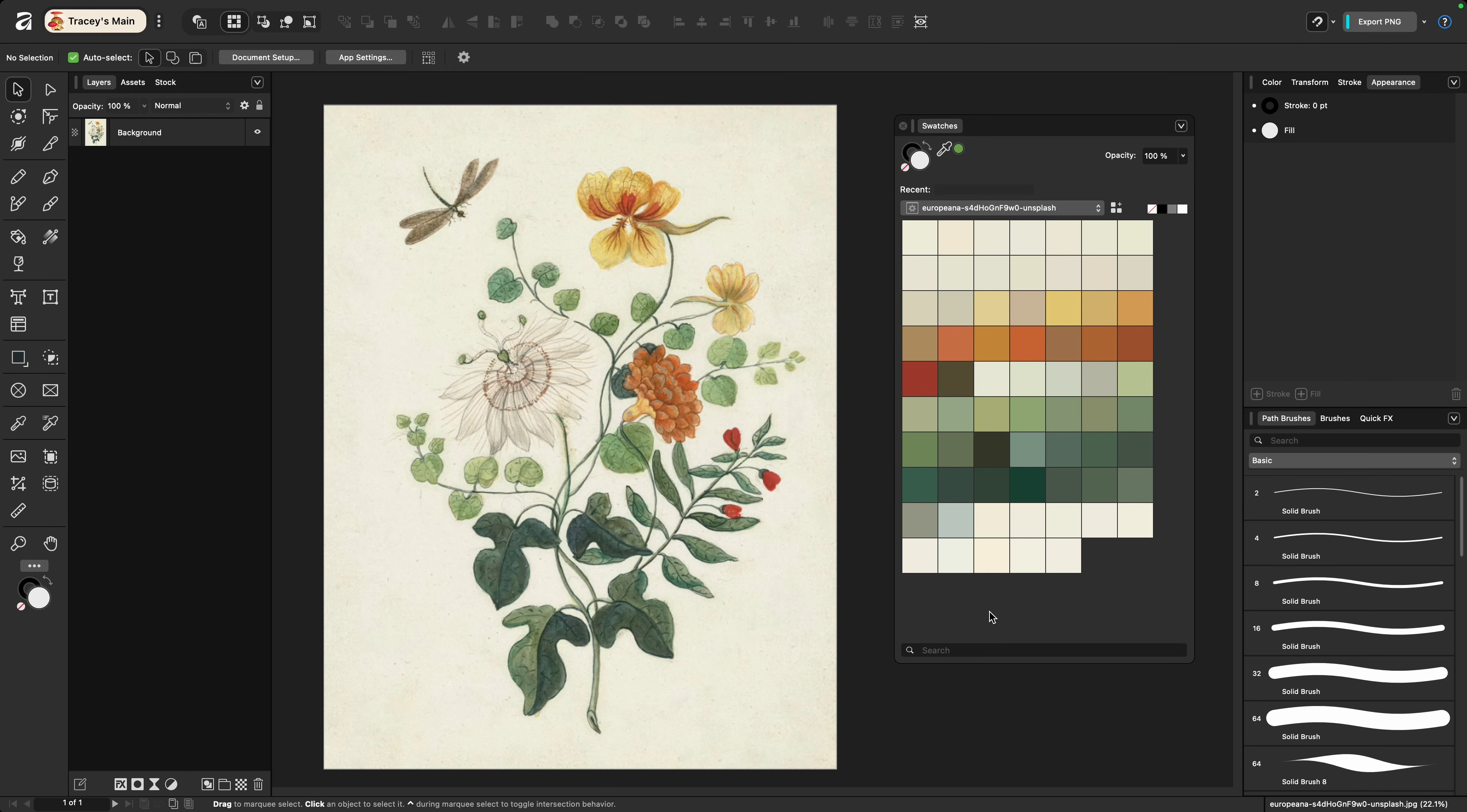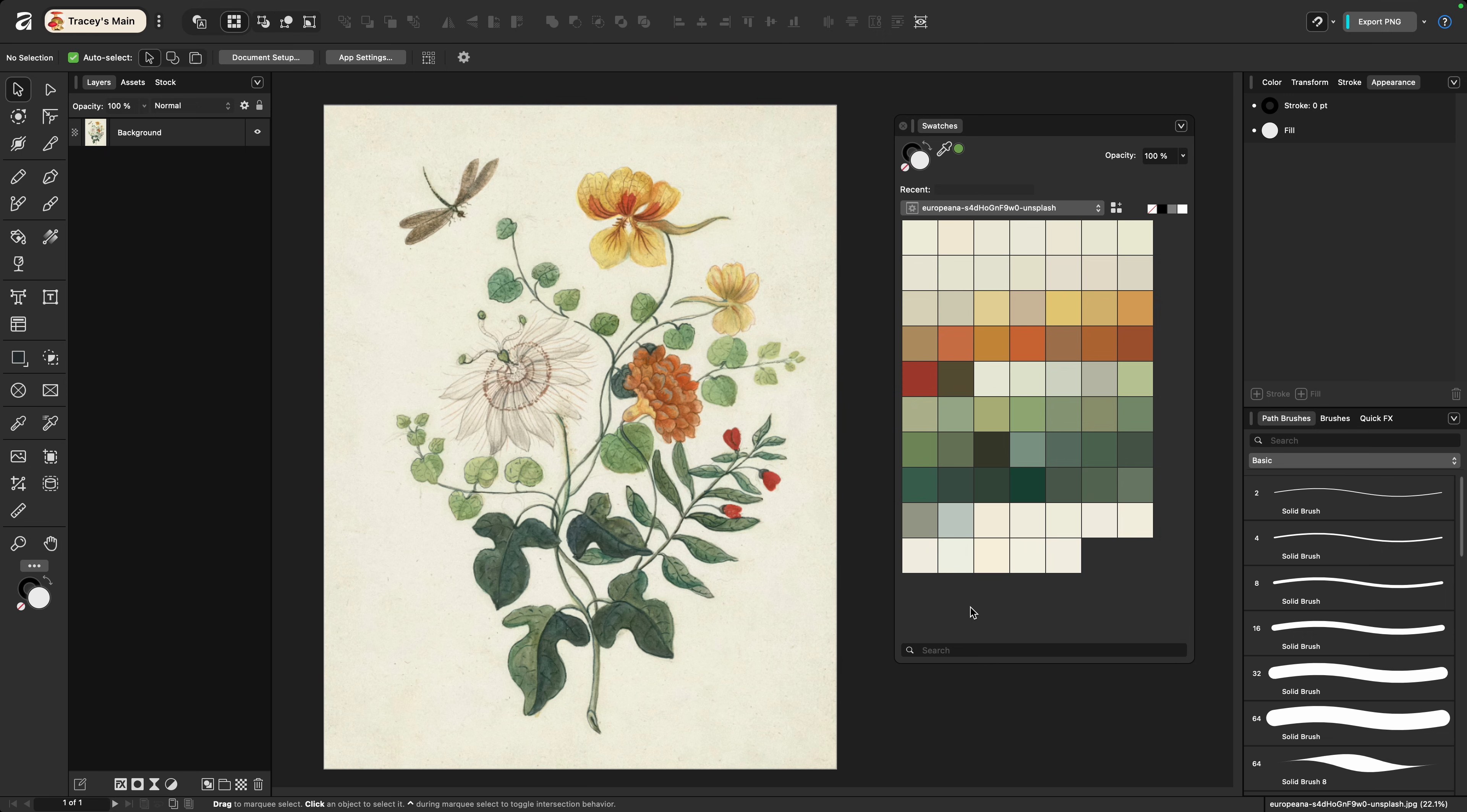Now this is where I'll point out why I don't tend to use this method. While it is the quickest of the three, you can see that it's pulled in about 20 different shades of white in addition to the handful of other colors because of the image itself. Now I can go through and delete these but there's no way to bulk delete colors from a palette so I'd have to do it one by one and that's going to take time.